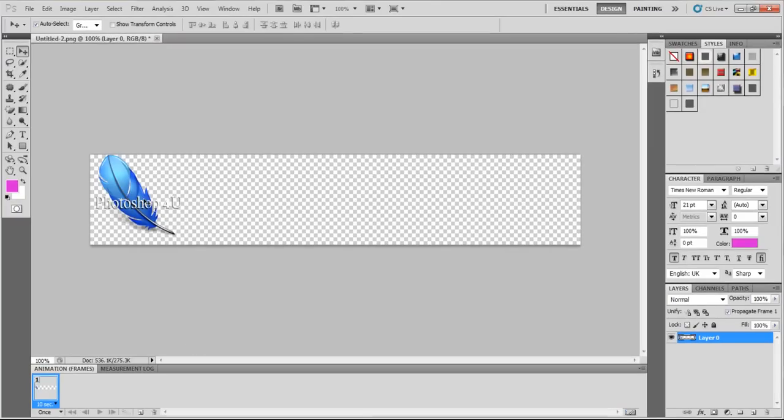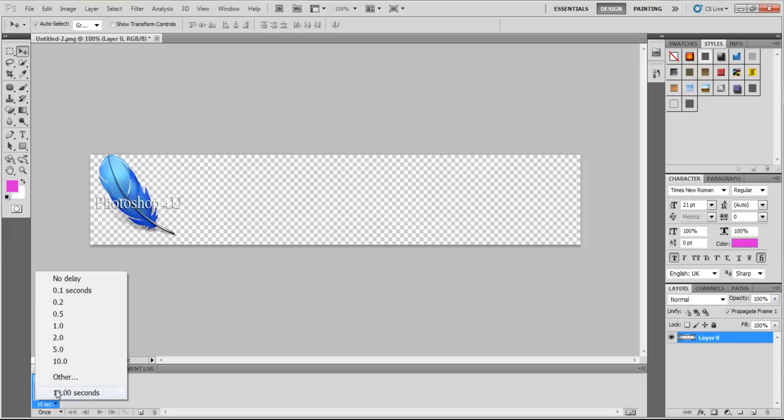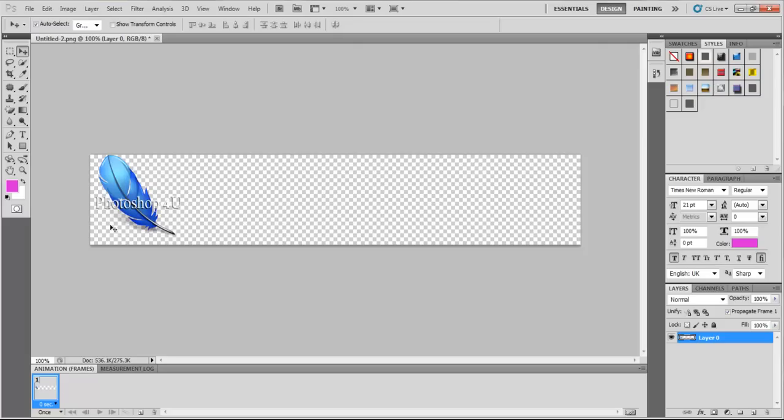This is our first layer. You see Animation Frame, this is our first frame. Let's make it here, it's very important: no delay. Delay means that it will stop for ten seconds or whatever you configure, and then move to the other frame.